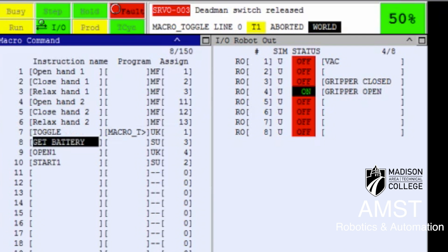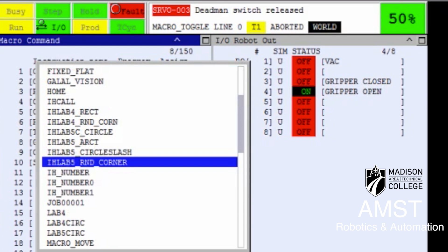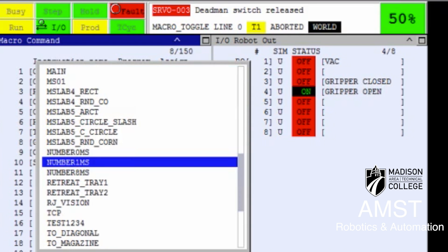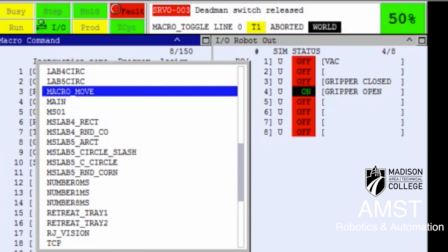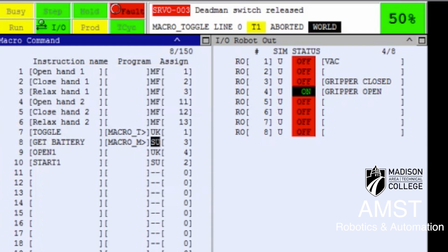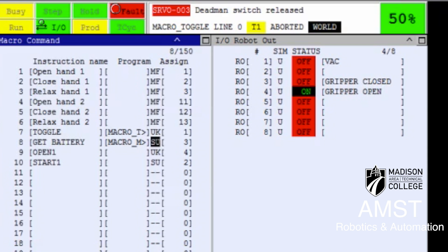For the other one — 'get battery' — I'm going to cursor over to program again, select choice, select my program which is called 'macro move', and assign it. From the selection, I select SU — the shift user key — because there is motion involved, and assign button number three.